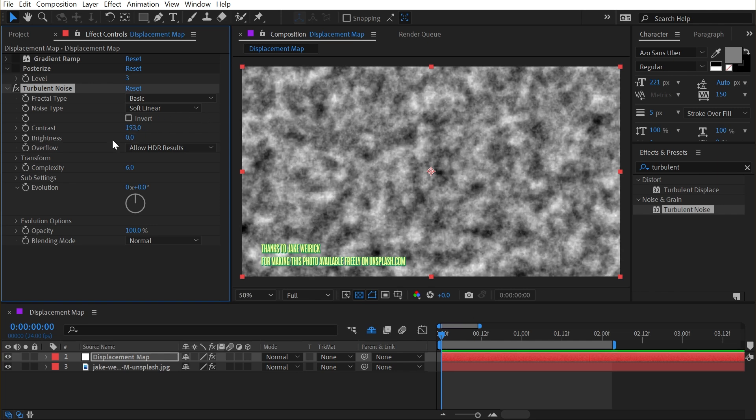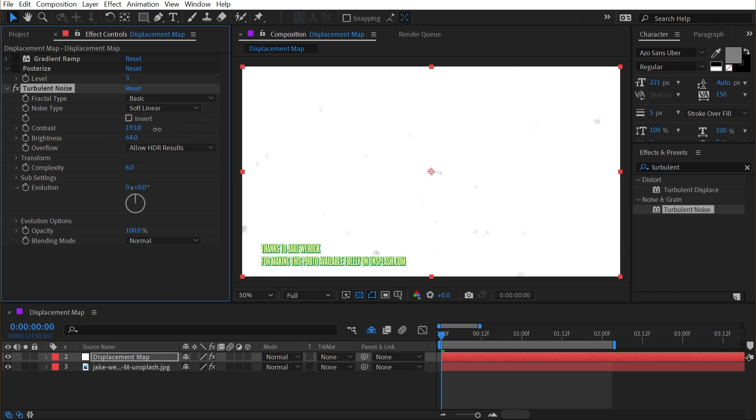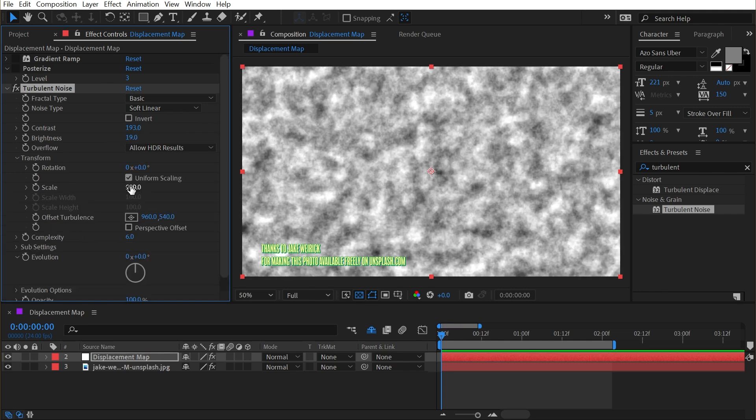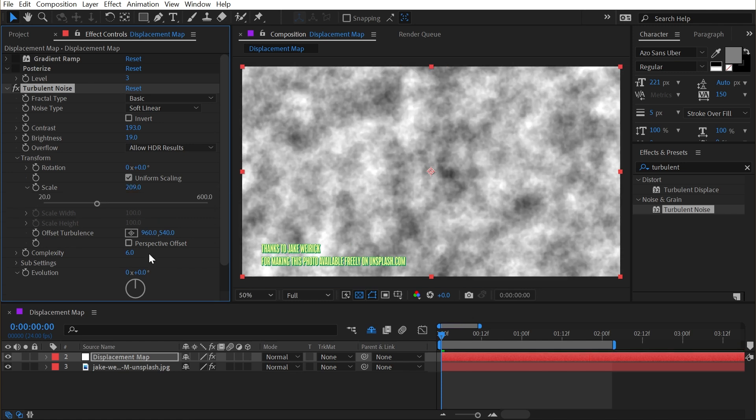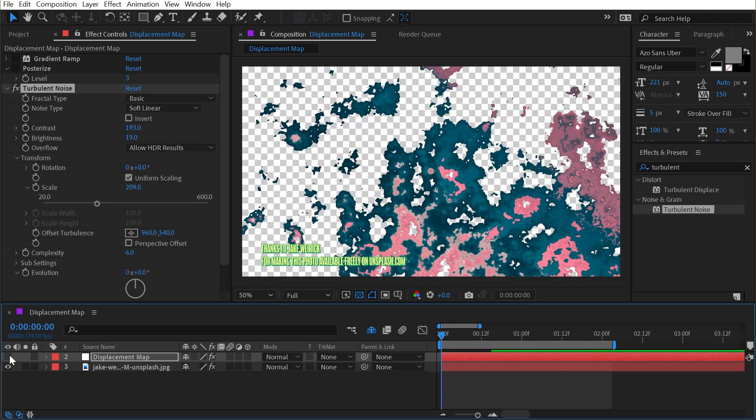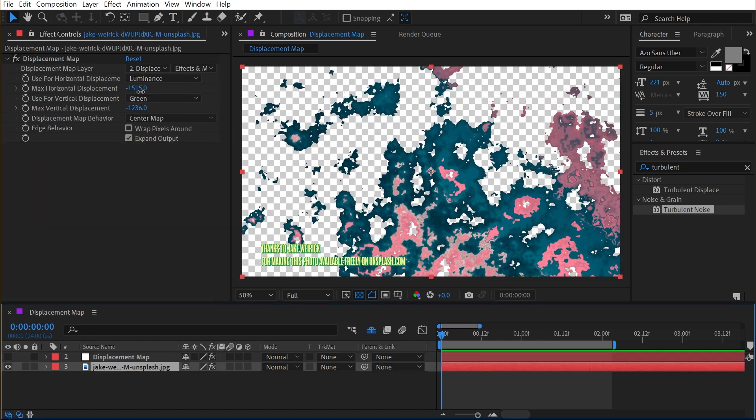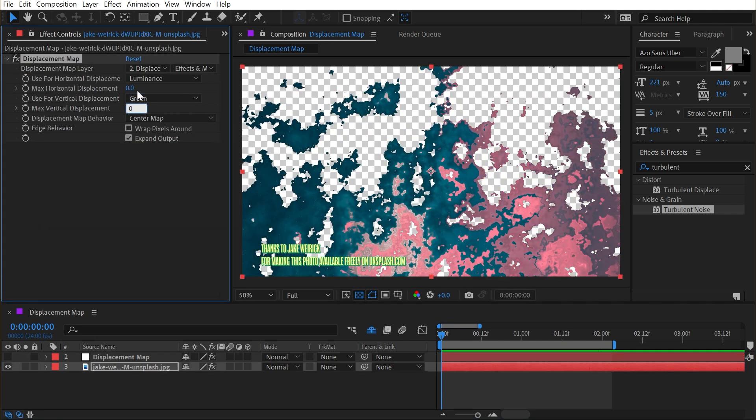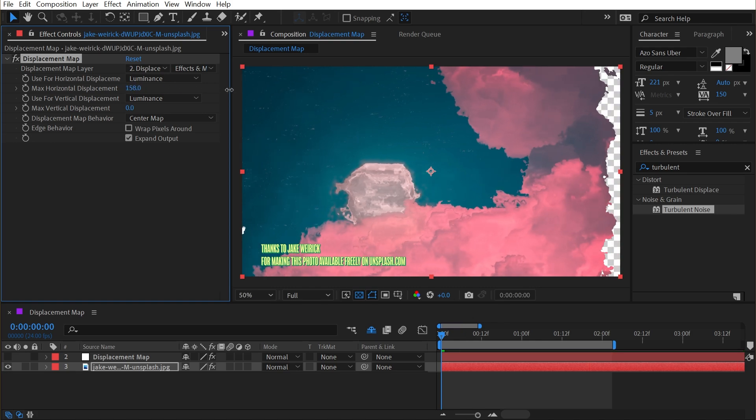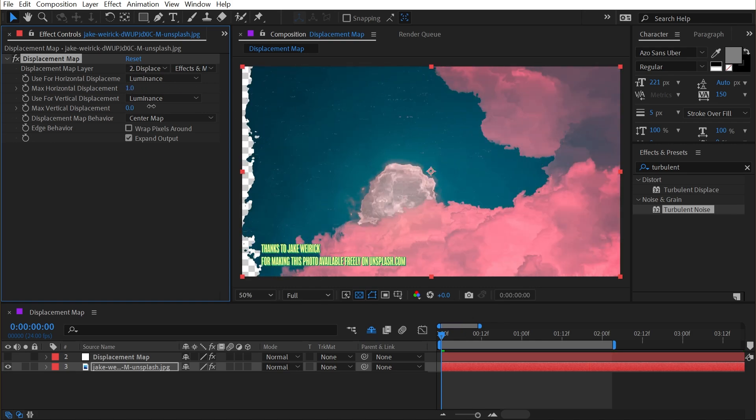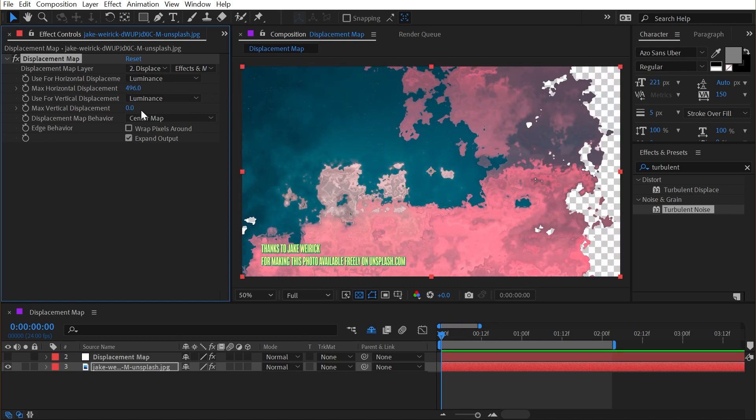So I'll increase the contrast, maybe the brightness, turn the scale up a little bit and then shut that off. Now our displacement map is giving us something very unique. I'll just change both channels to luminance and then just shift this around.